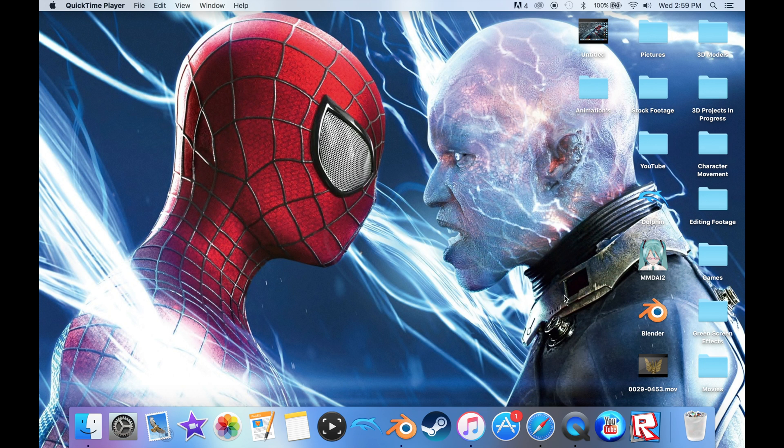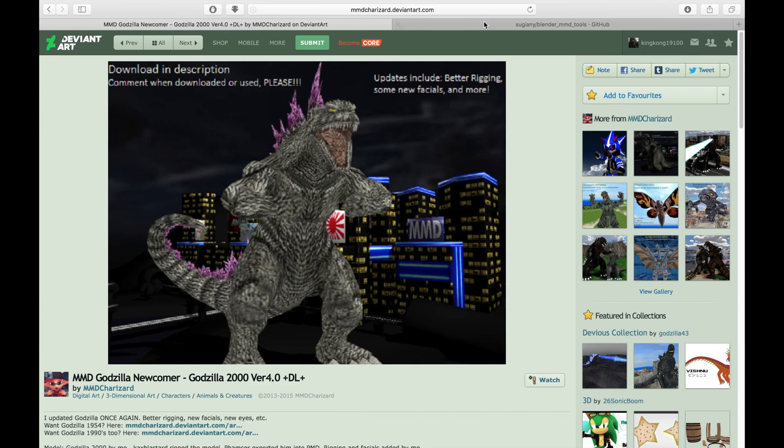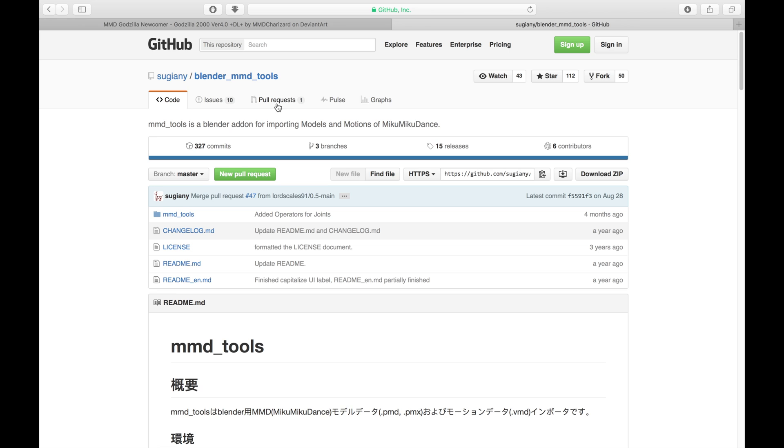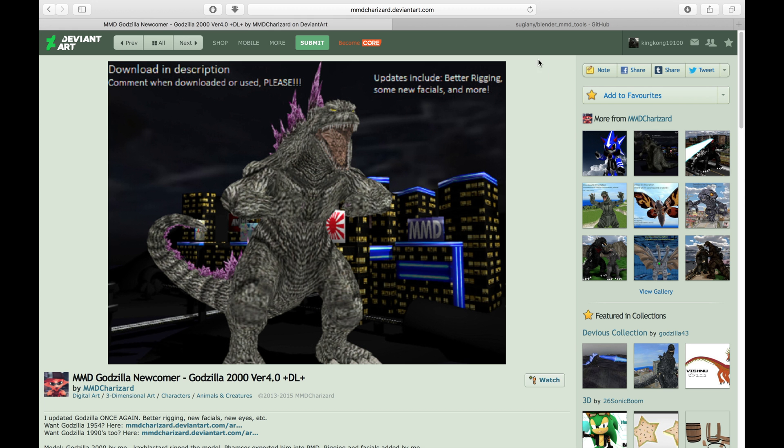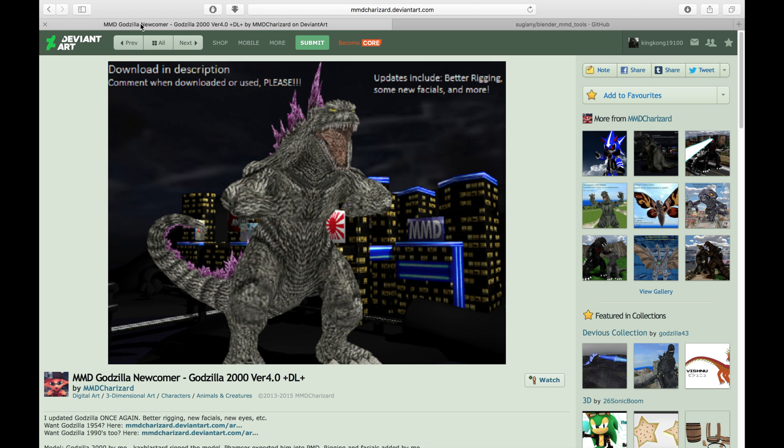So the first thing you guys want to do is make sure you have MMD tools downloaded, and I think it's basically like this zip file, which eventually you go here and there, and then you can have this add-on for an import option, which is a PMD or PMX file, and that is what MMD models are consisted of.